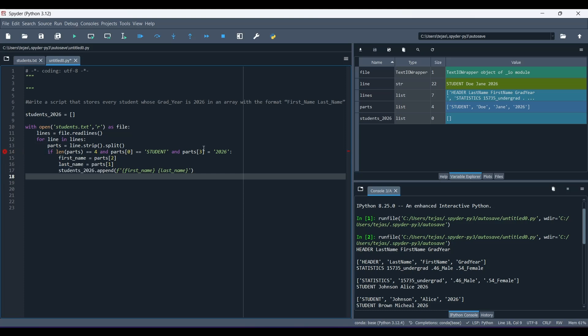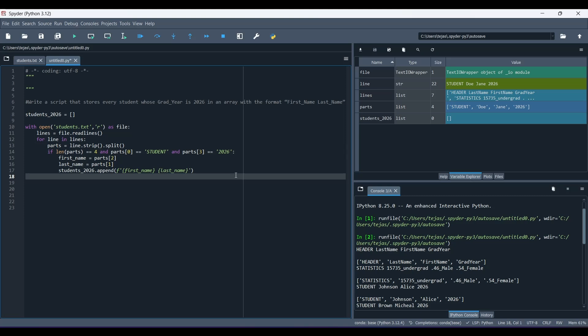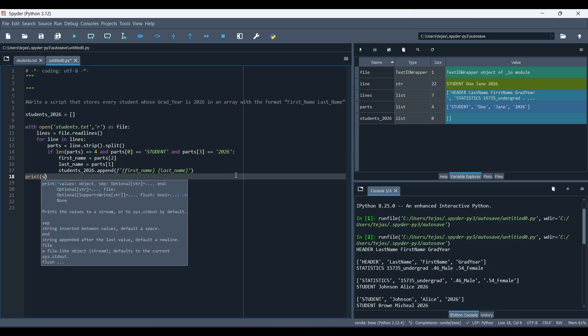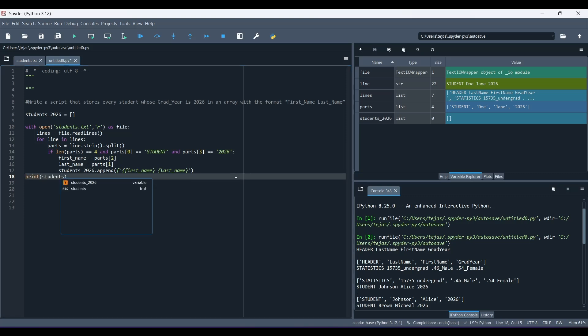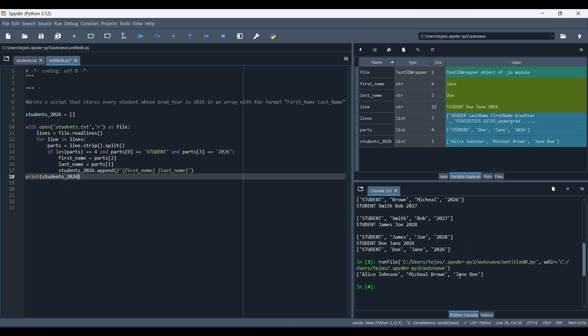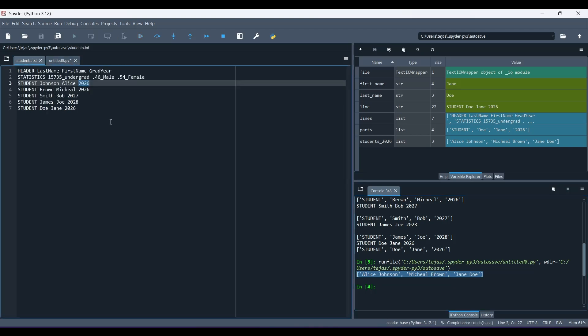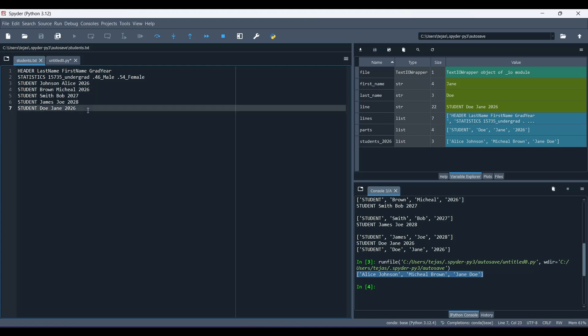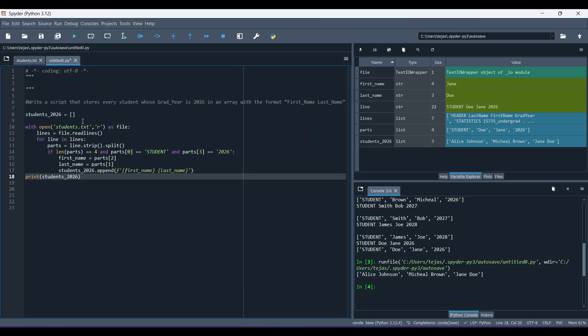So let's just see what's wrong here. So now, our final step is to print out students2026. So let's see if our code works. So now, it's printed out these three names in the list. Alice, Johnson, Michael Brown, and Jane Doe. So let's go back to students.txt to see if these three students have a grad year of 2026. So we can see that the grad year is 2026 for all three students. So now, we've successfully extracted data from a file and figured out which student has a grad year in 2026.